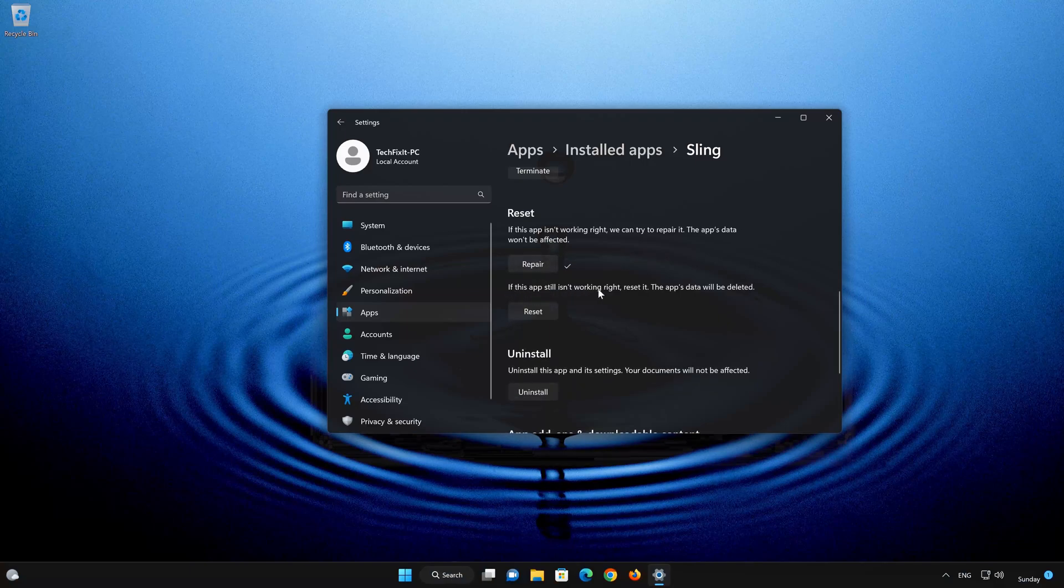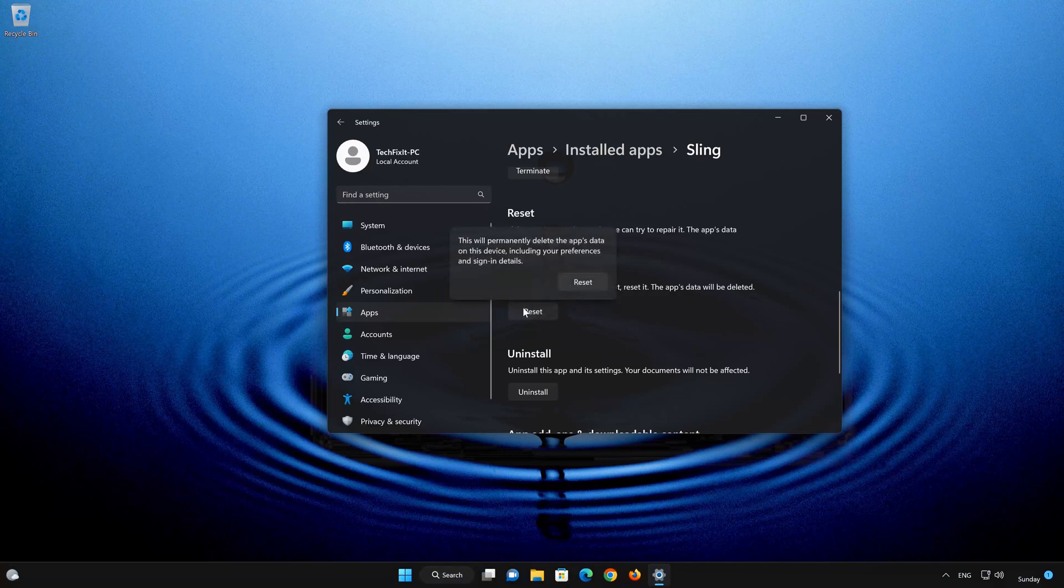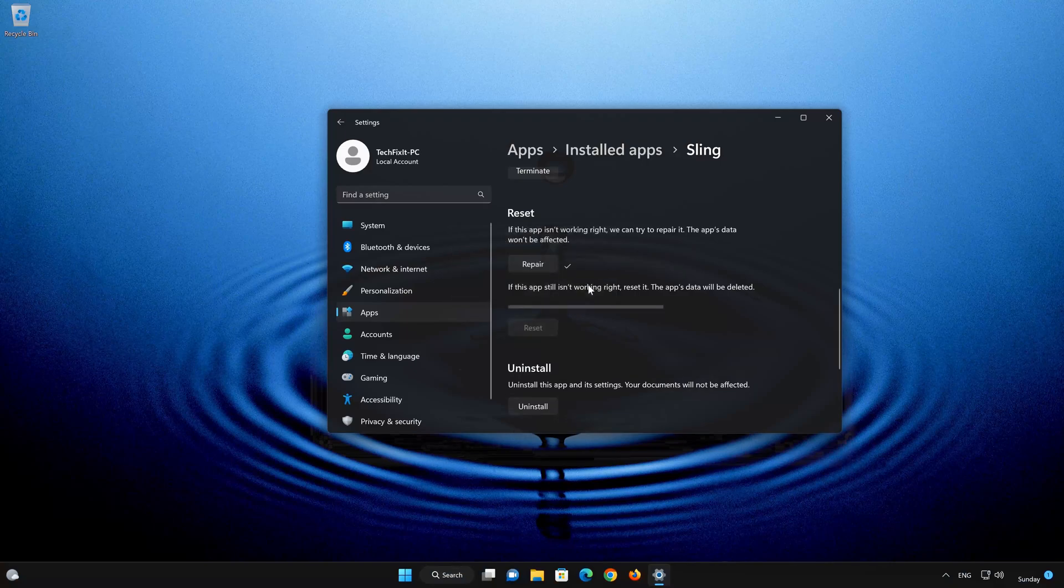If Sling TV is still not working right, reset it. Now press the Reset button. This will permanently delete the Sling TV app on this device, including preferences and sign-in details.